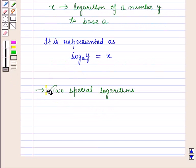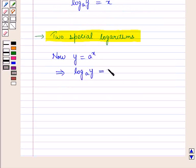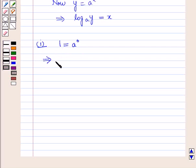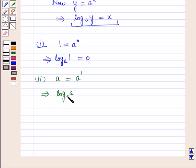Now let us discuss two special logarithms. Since y = A^x implies log_A(y) = x, in the first case: 1 = A^0, since anything raised to power 0 equals 1. In logarithmic form, log_A(1) = 0 — that is, log 1 to any base is equal to 0. Secondly, A = A^1, which implies log_A(A) = 1 — that is, the log of a number to its own base equals 1.